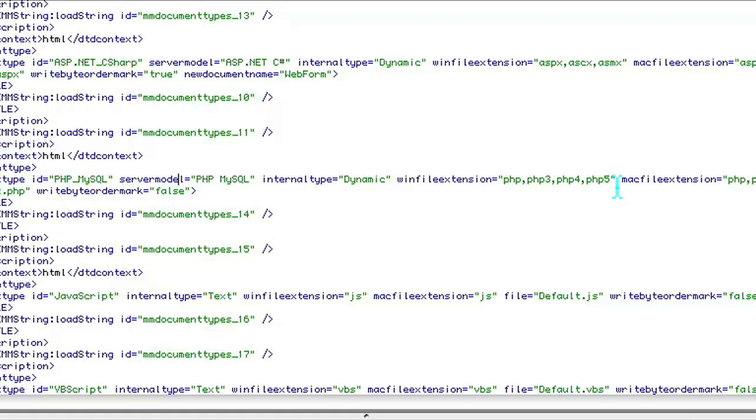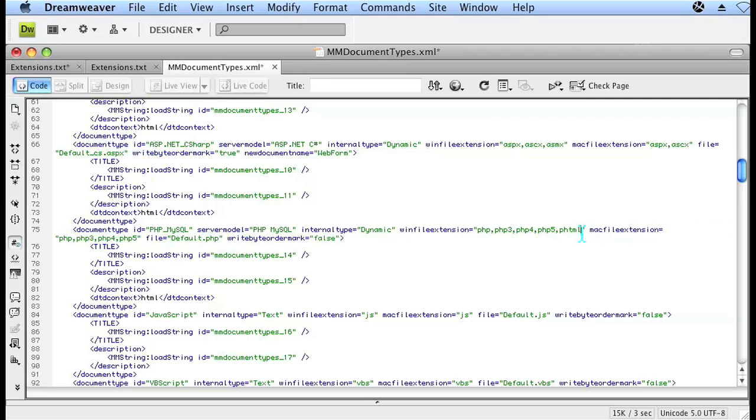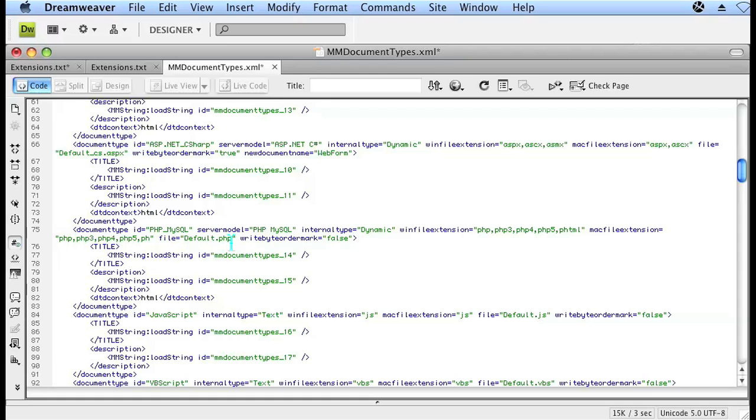Go ahead and change both of them, and after php5, press comma and add phtml. So phtml here, and another comma after php5, and phtml here, and go ahead and save that.